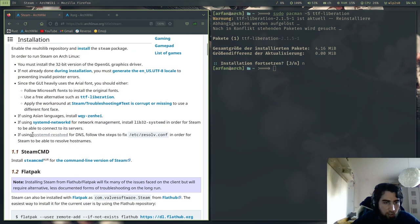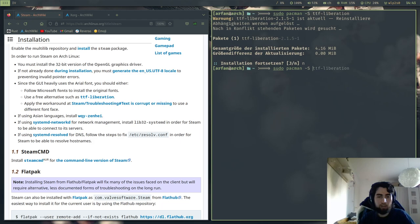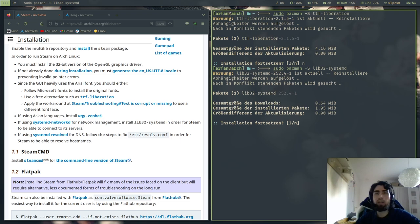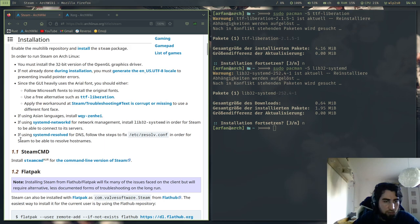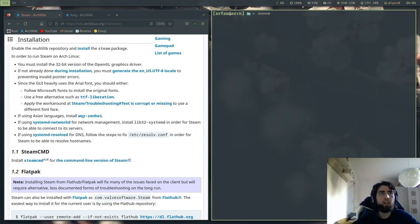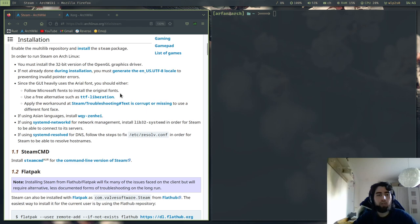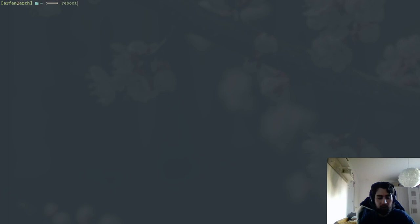And if using systemd-networkd for network management, install lib32-systemd. So you will need sudo pacman -S lib32-systemd. You will need that too. And if using systemd-resolved for DNS, follow the steps to fix. I've never done that and it works, so I think you don't need that. All right, and then what I did was I've done a reboot. So I just add up here reboot, and then your system will start up once again and then all the drivers should be ready.